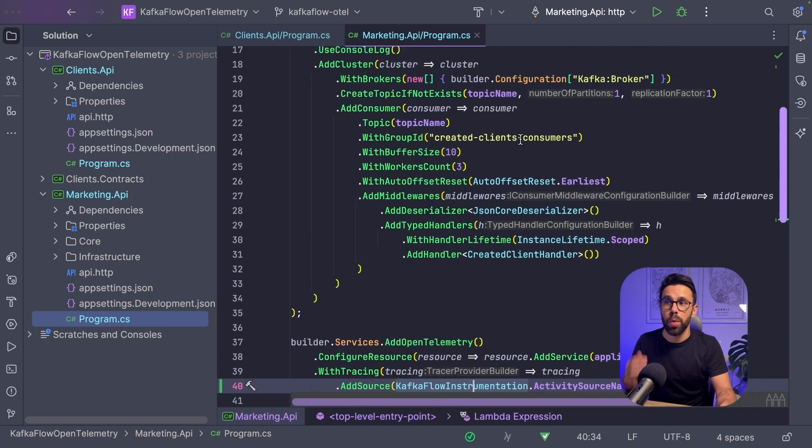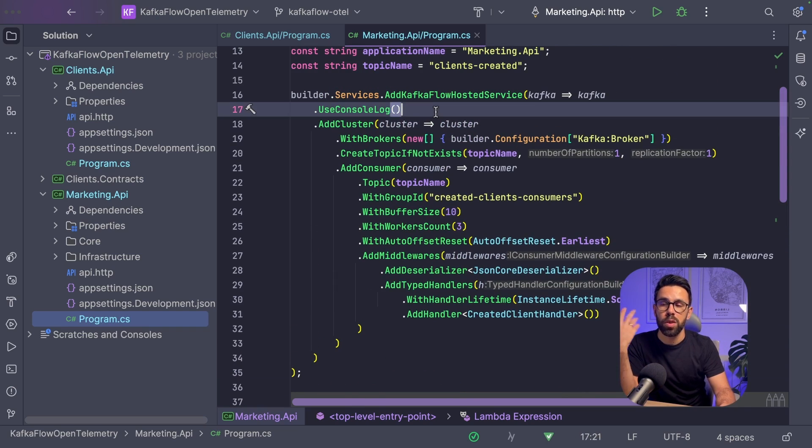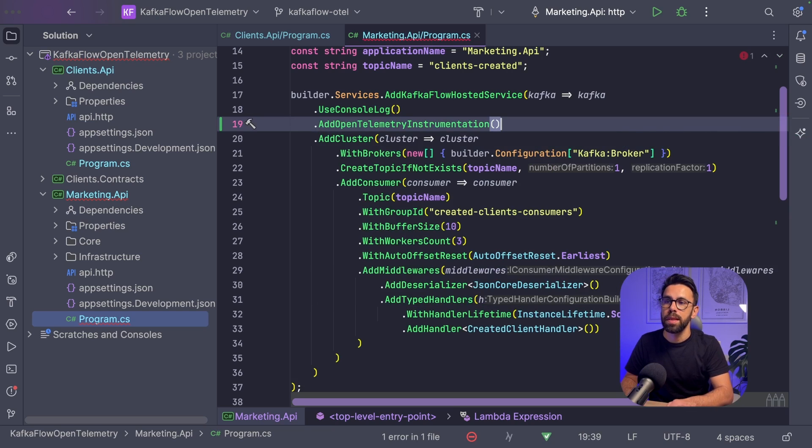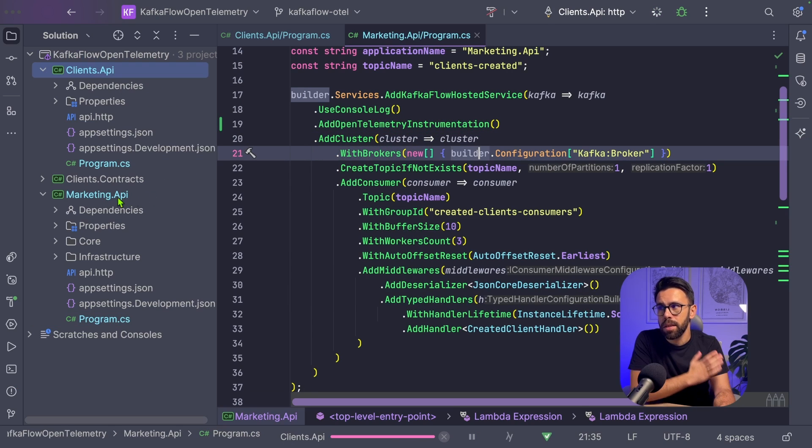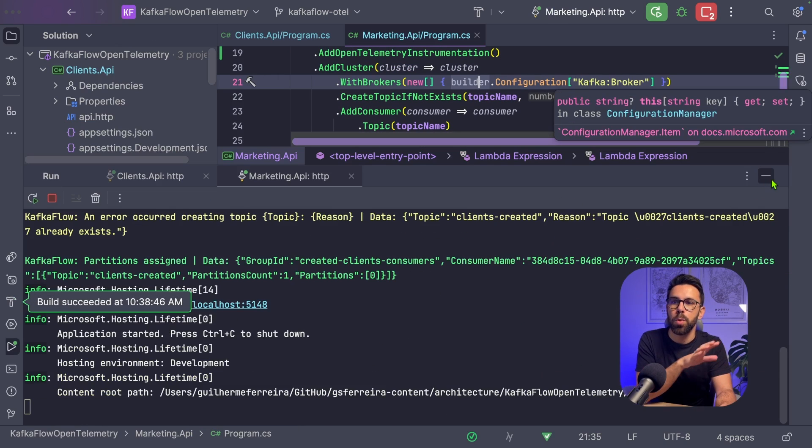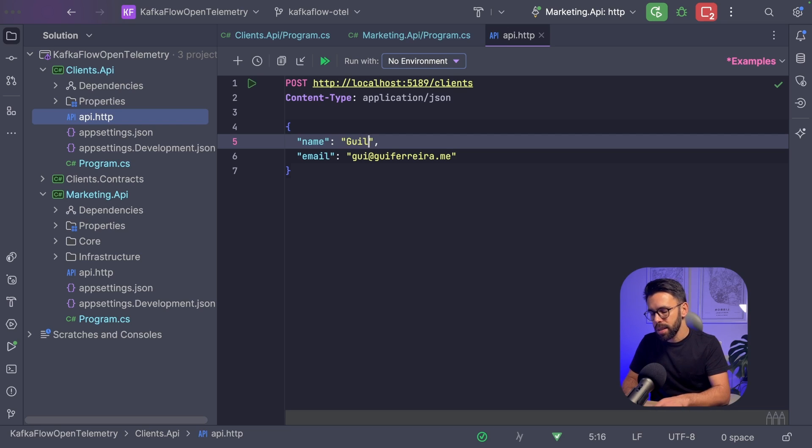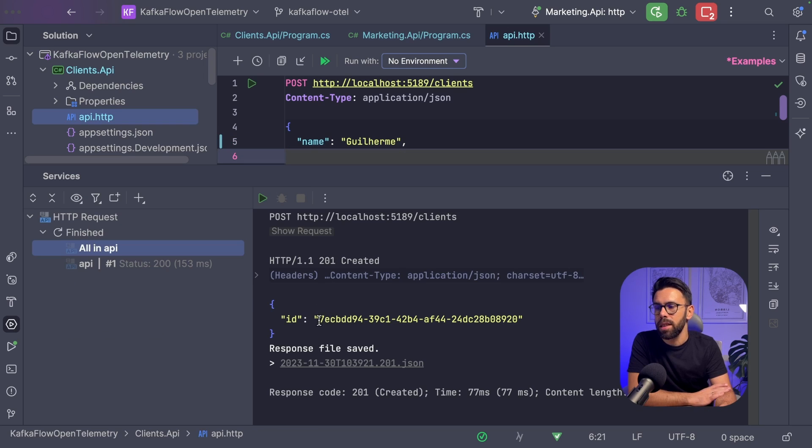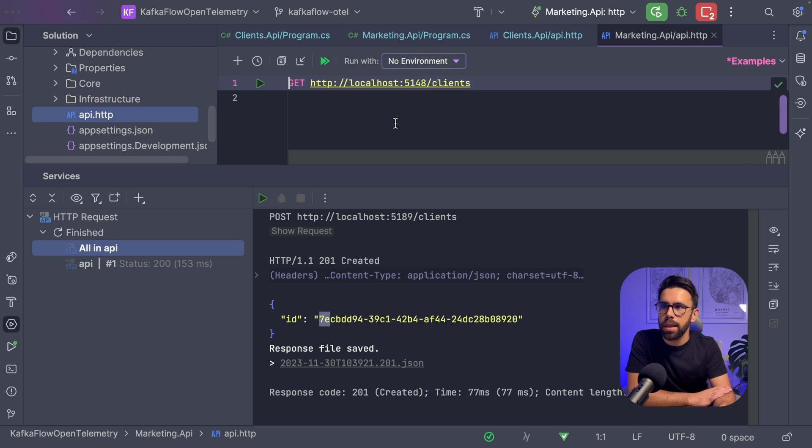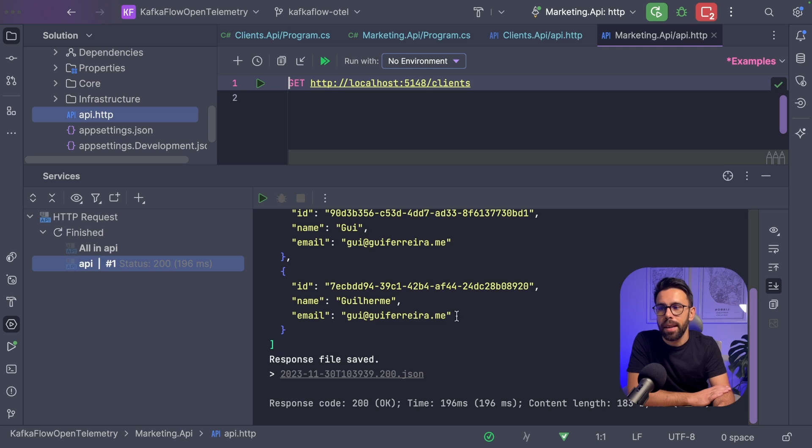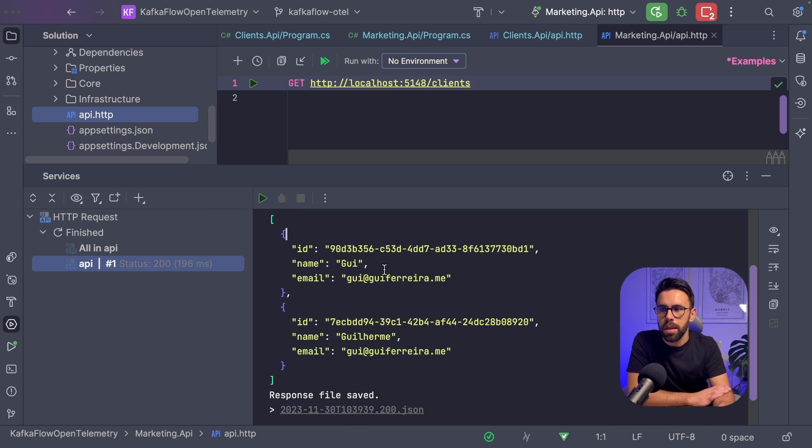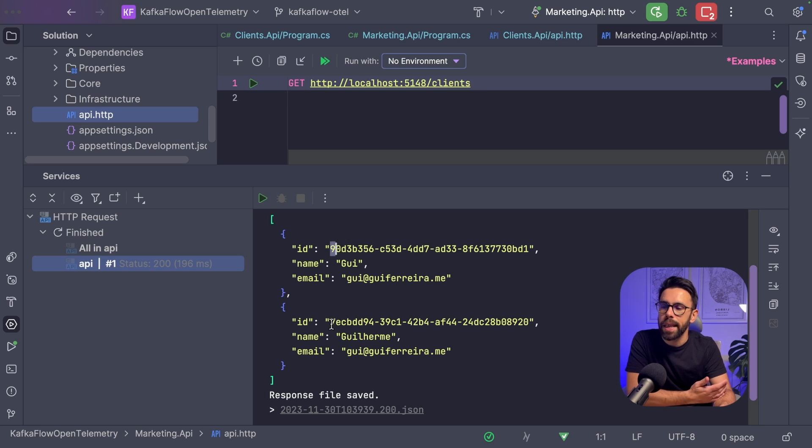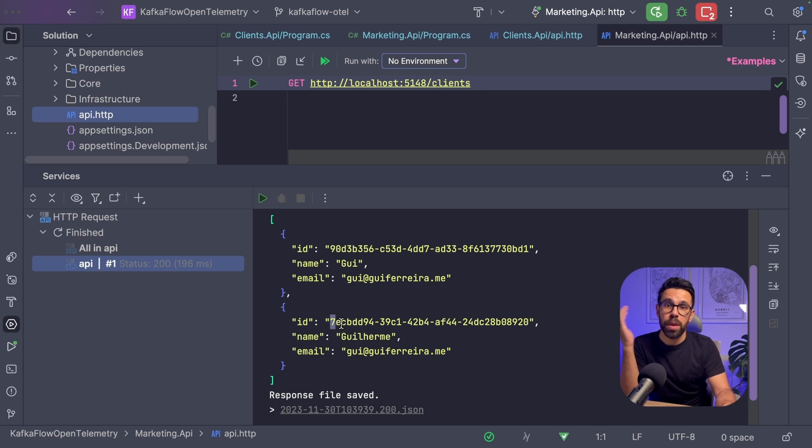I will start the Clients API once again and the Marketing API as well. Now that I have both running, let me produce a different client so we can see it in the results. This time we created one that starts with a seven. Let's run the request for the Marketing API. Now we can see two clients, one is Joe, the other is Guilherme. The IDs start with nine and seven, as we've seen before.